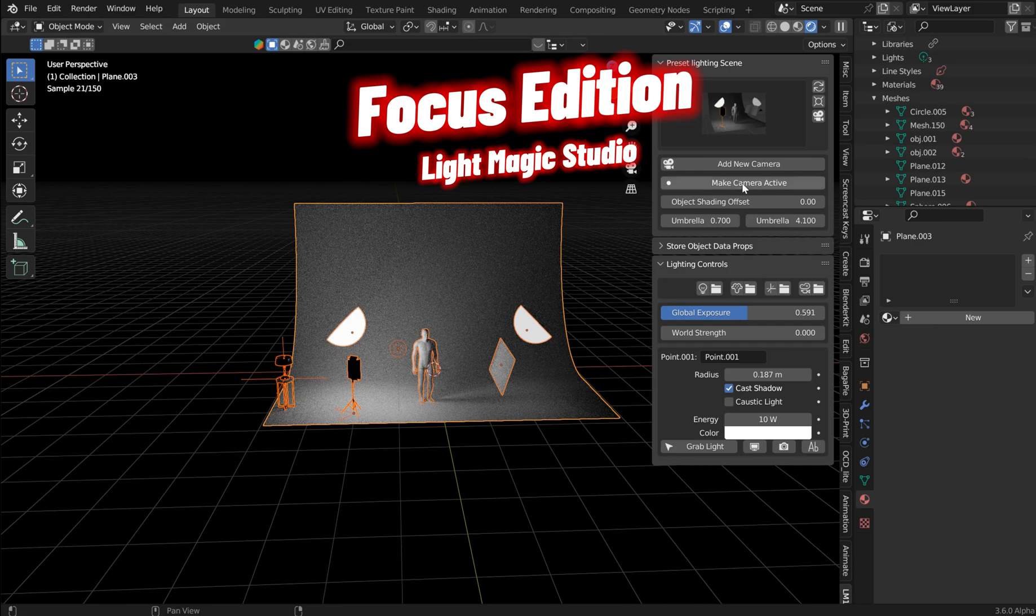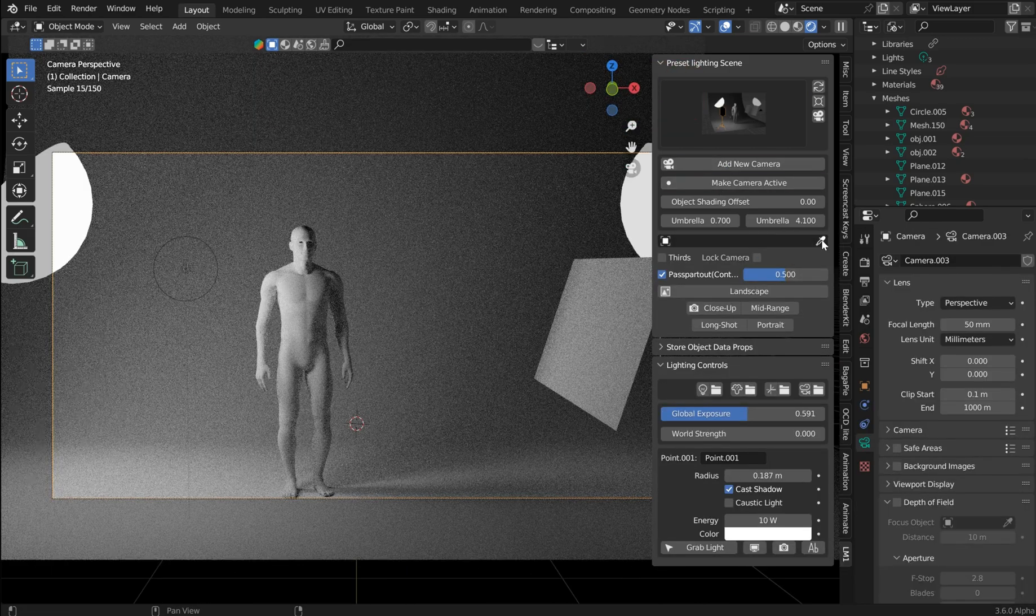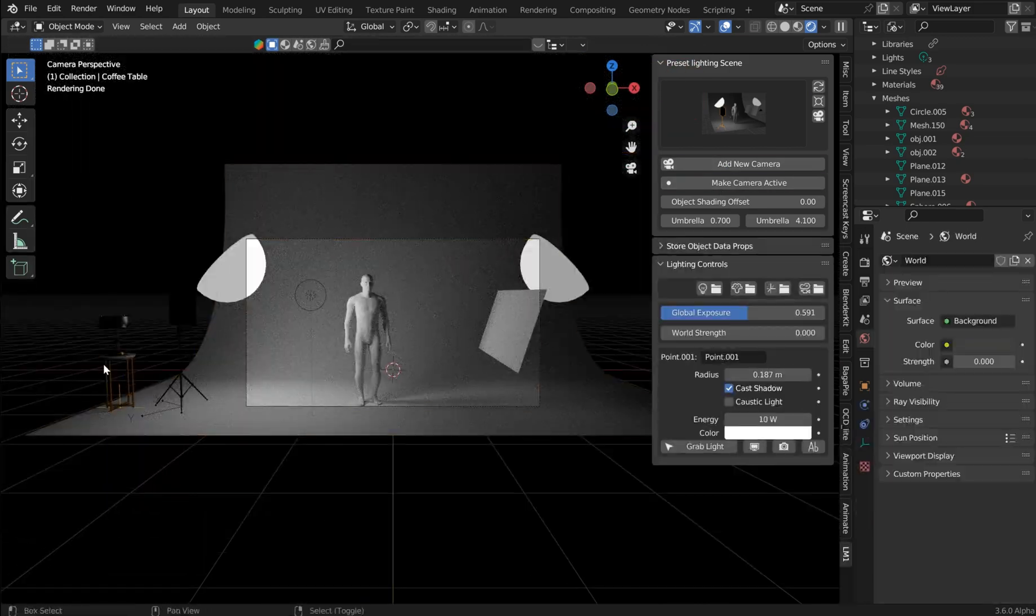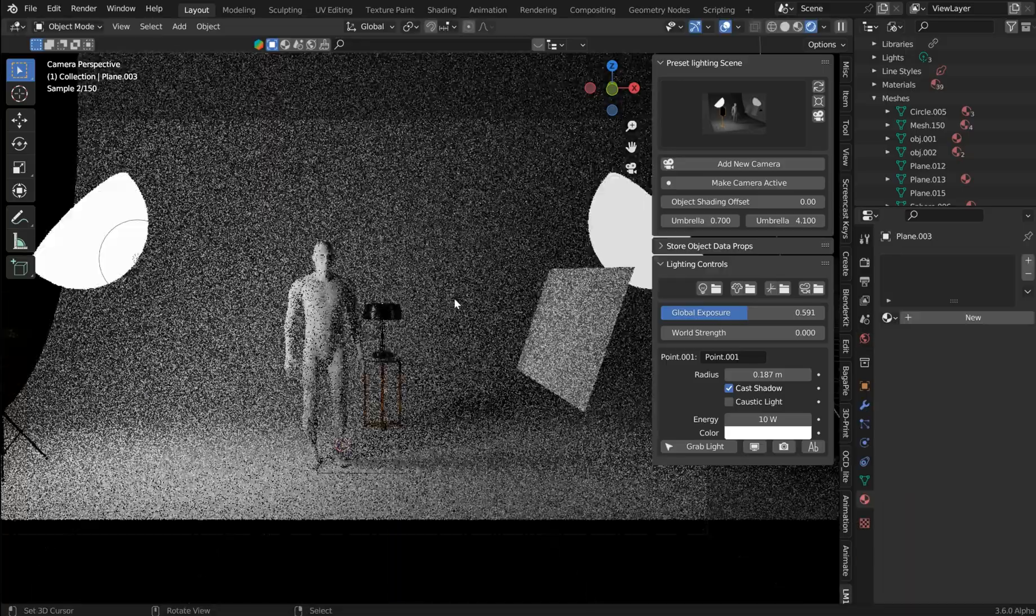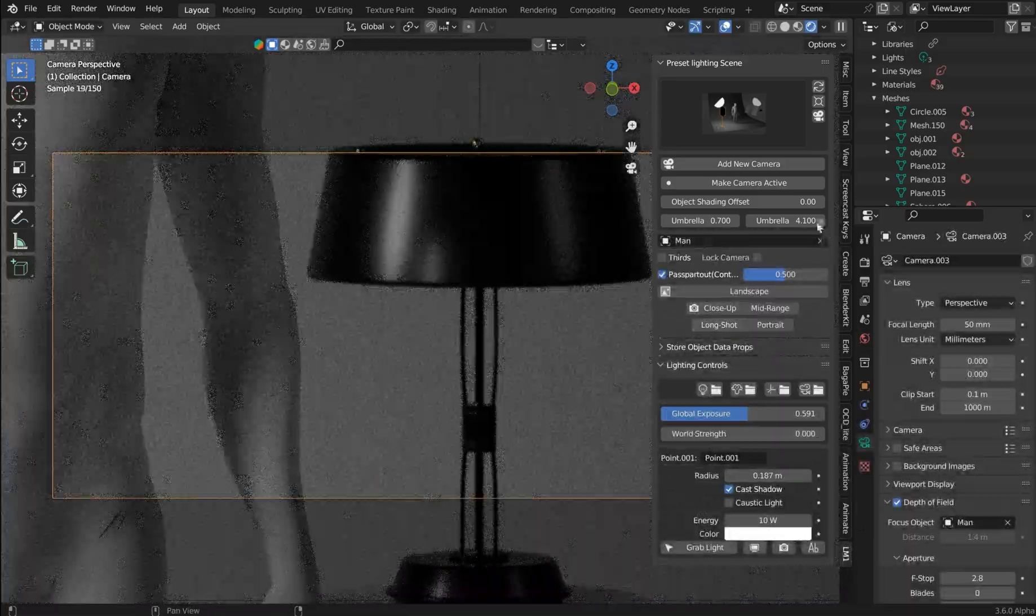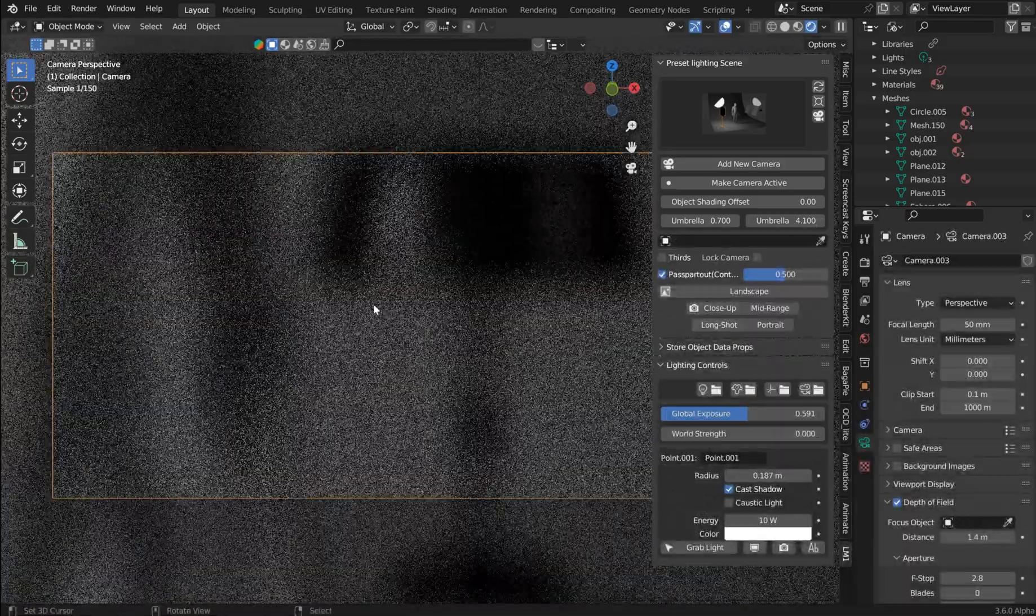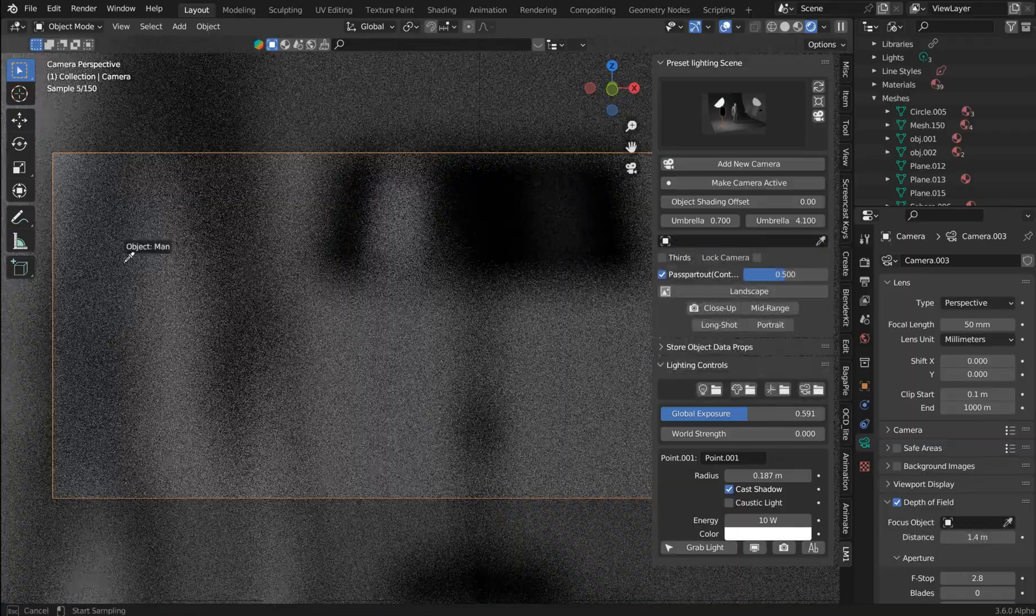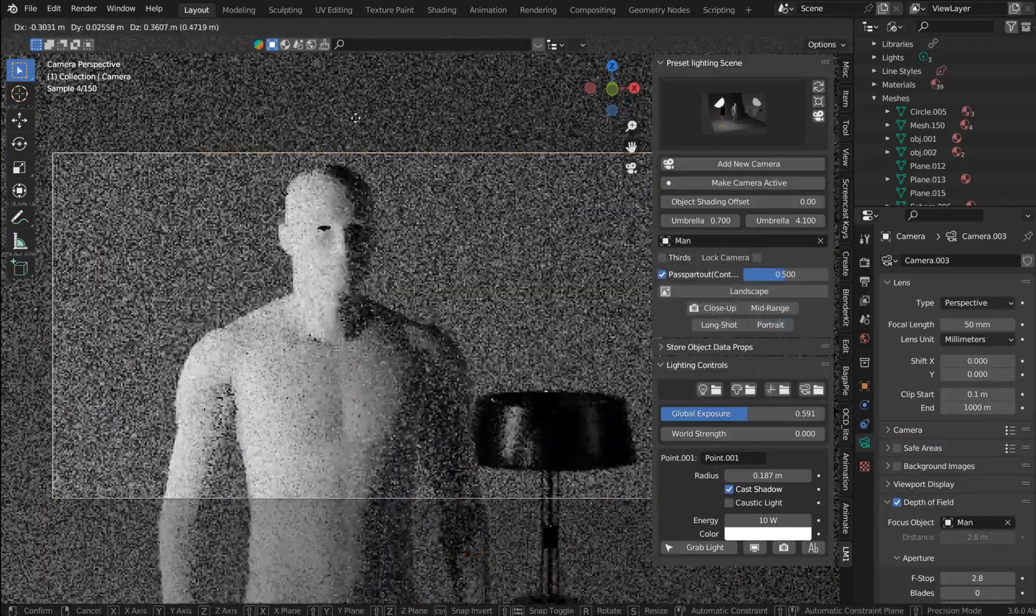Imagine having access to ready-to-go scenes with perfect lighting and camera settings for every shot. Whether it's a still shot, or you need to focus, or you don't need to focus.